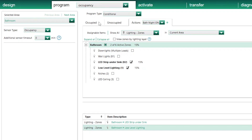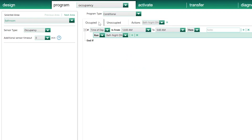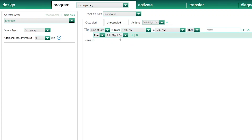Back on the Occupy tab, I can say now that when I walk in my bathroom — bathroom occupied — the Homeworks system will please check what time it is. And if it is between 12 to 5 a.m., run the scene Bath Night On. And if the time is outside this period, do nothing. Actually, during daytime I'll use my Bathroom Lutron keypad, for example.